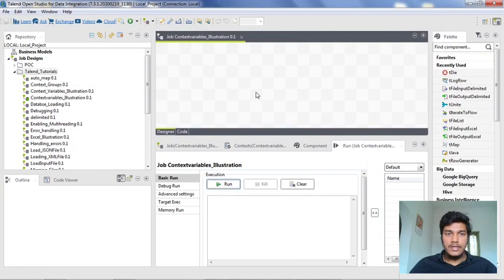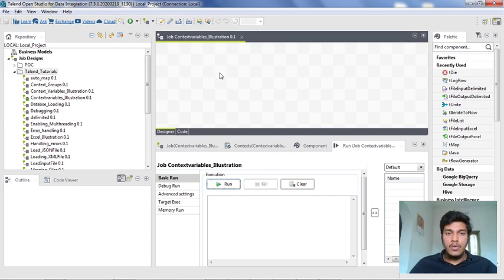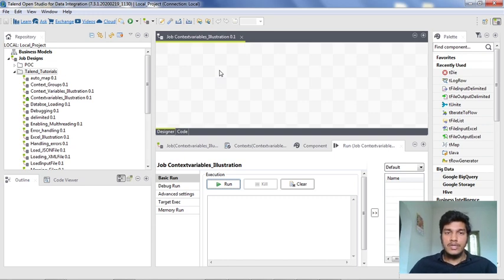I have created a new job named context_variables_underscore_identical_illustration. What I am going to illustrate in this video is the difference between context variables and normal variables.